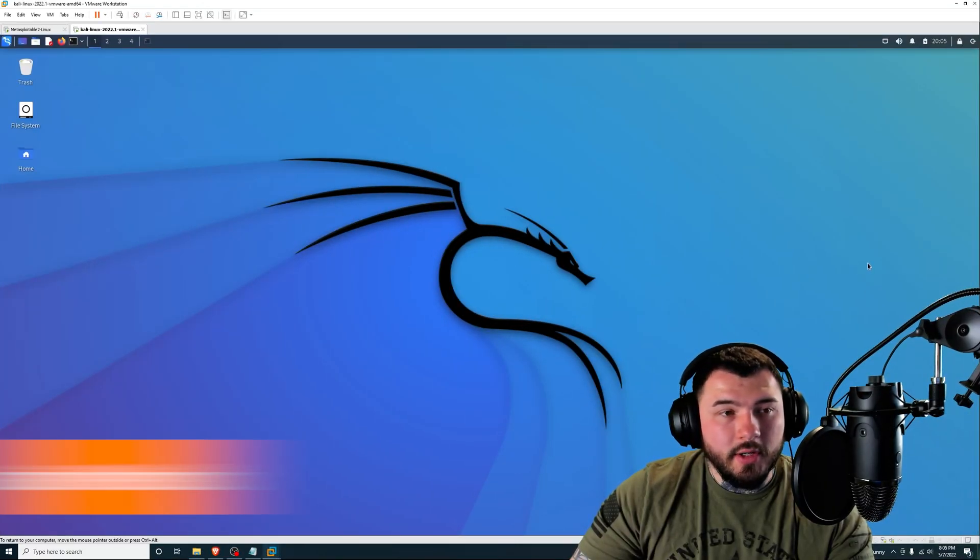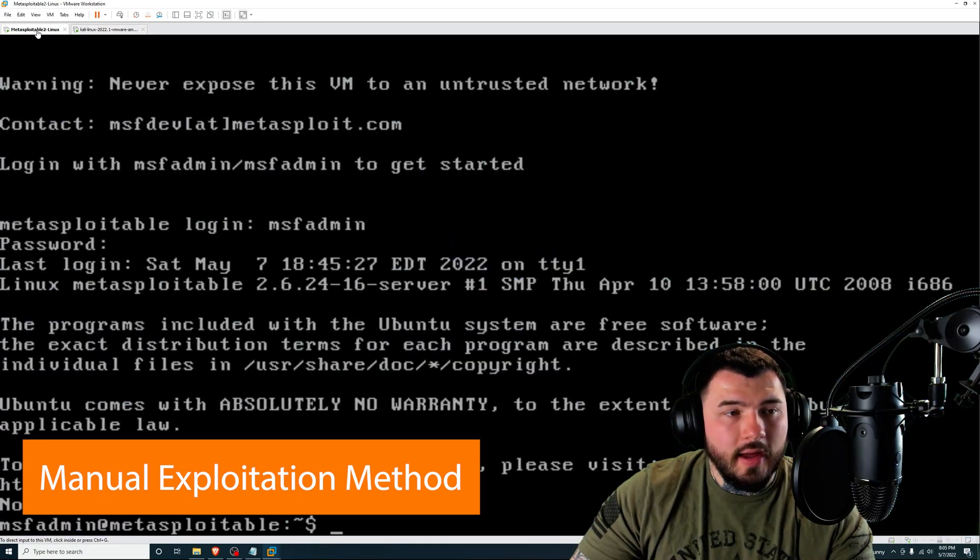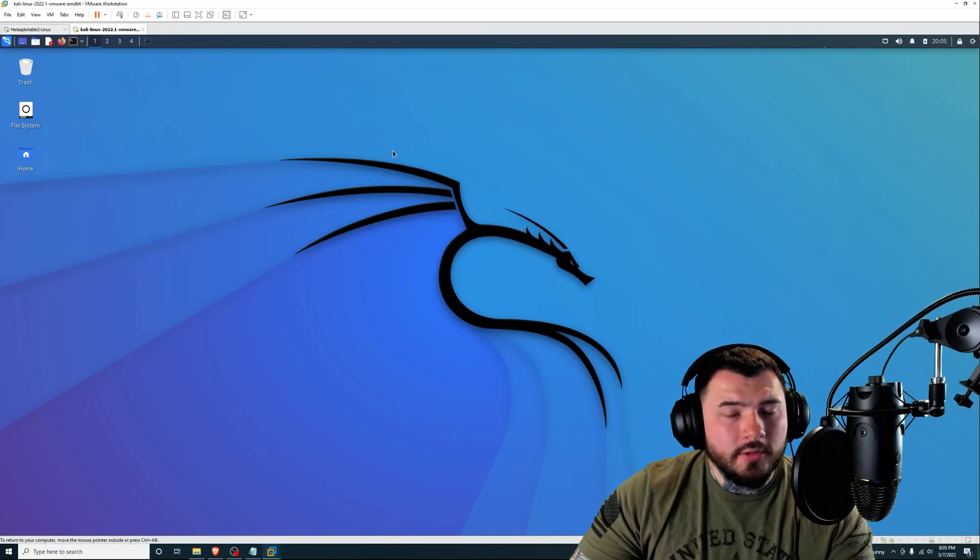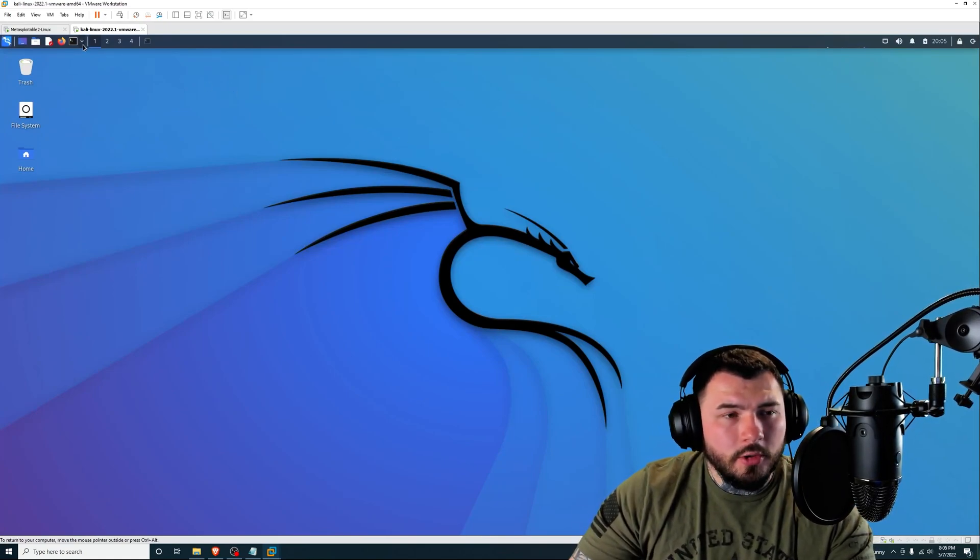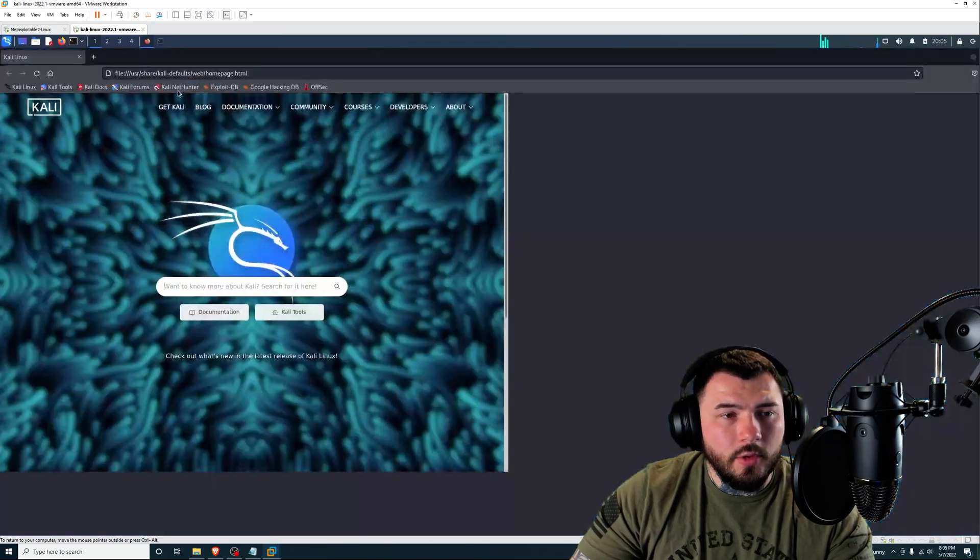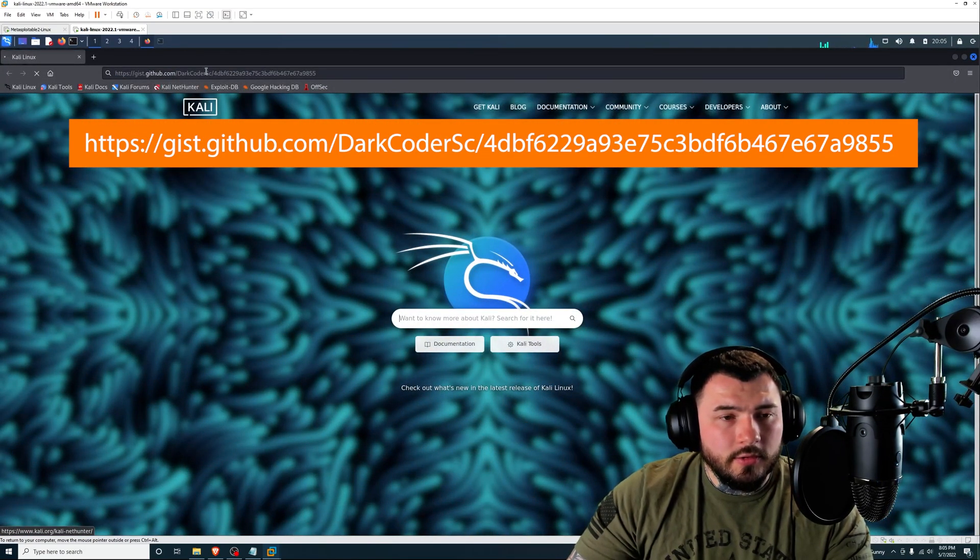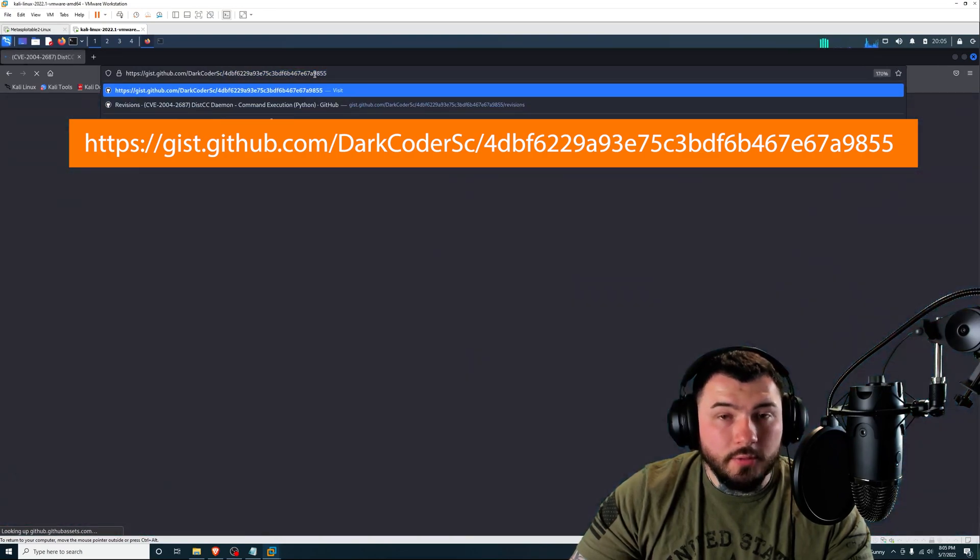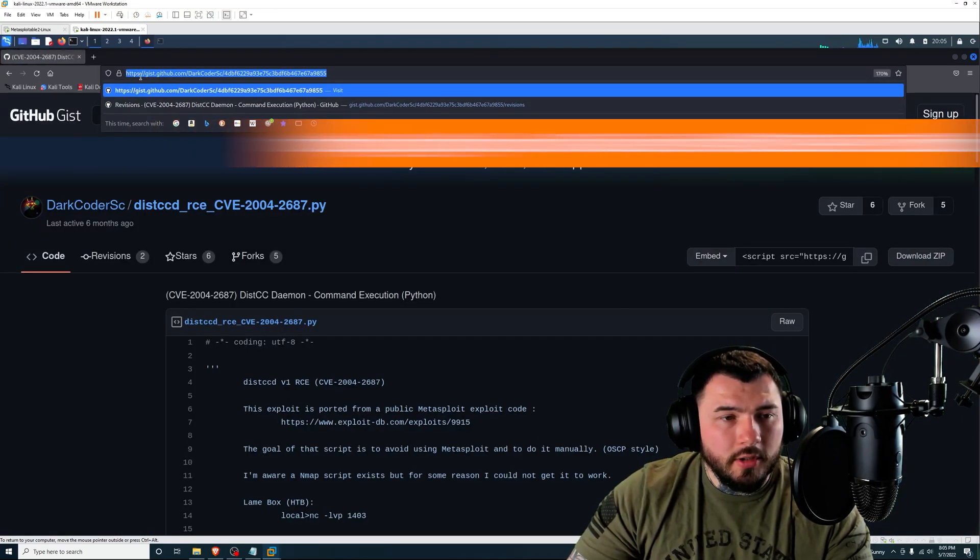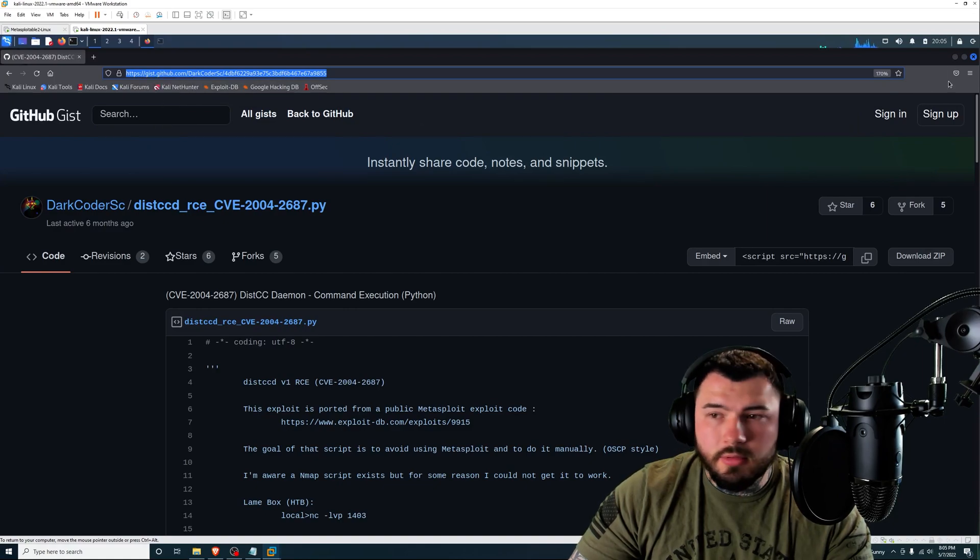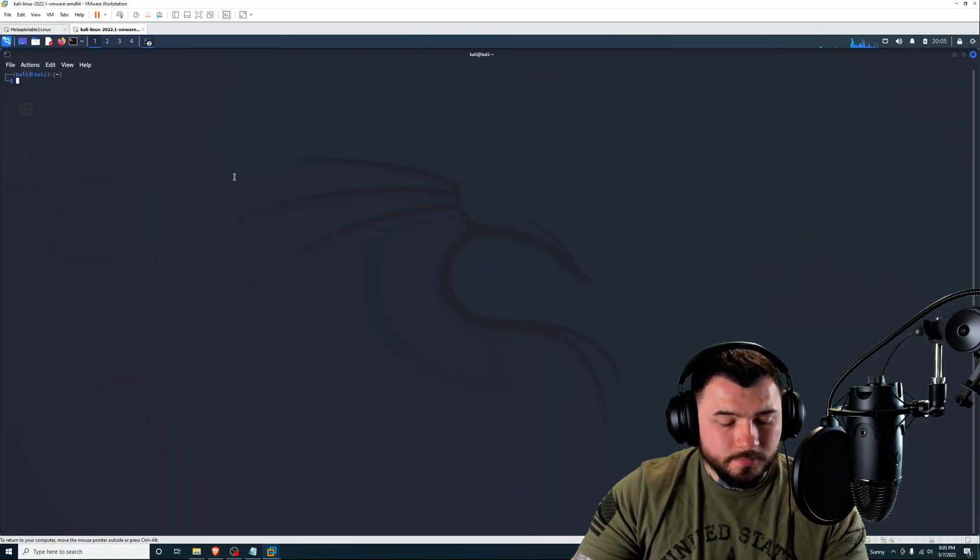All right, so I'm back inside of VMware Workstation. I have one tab for Kali Linux and one tab for Metasploitable 2, which is running in the background. So for the manual exploitation method example, you're going to need to navigate over to this URL here to download the script.